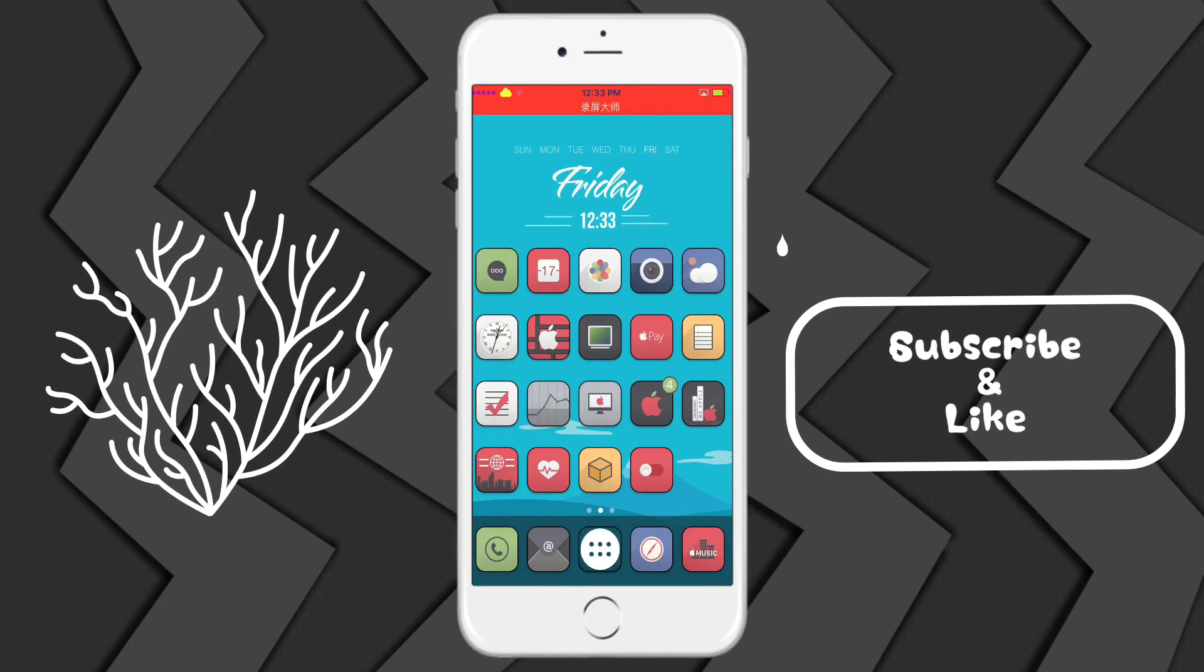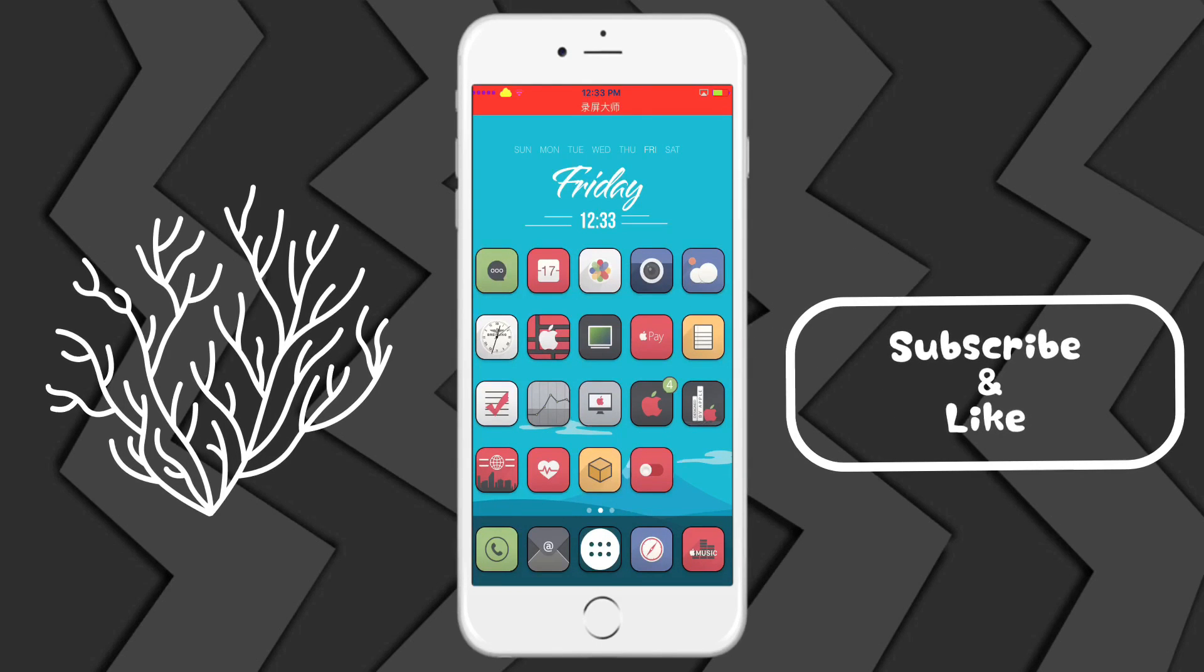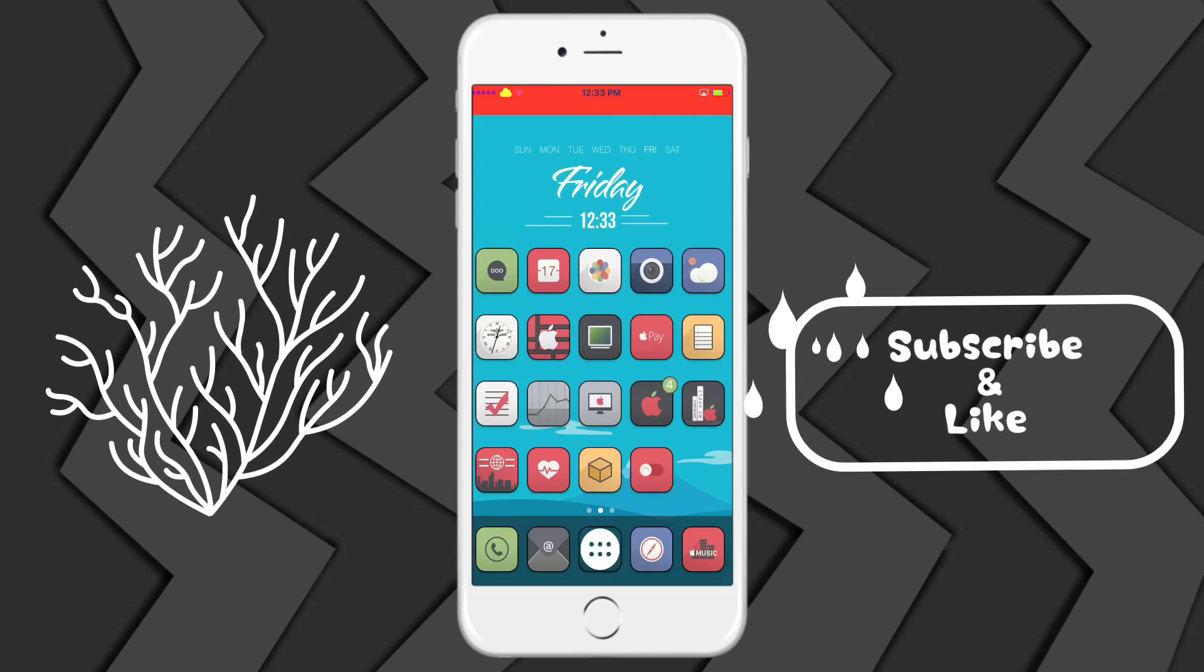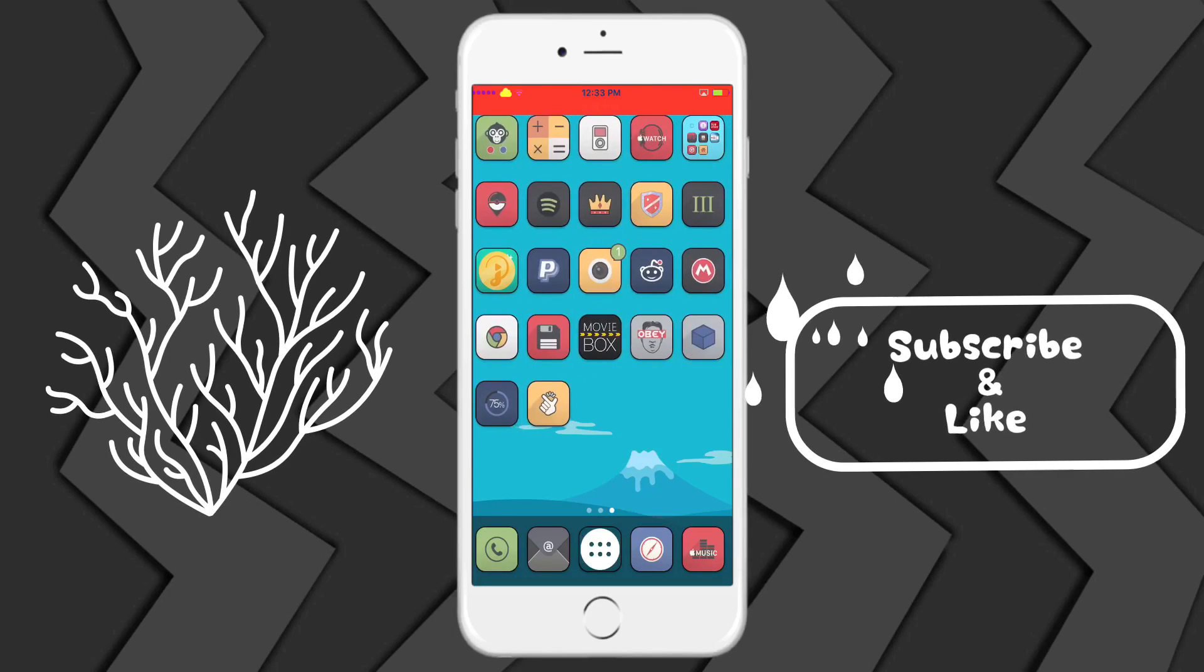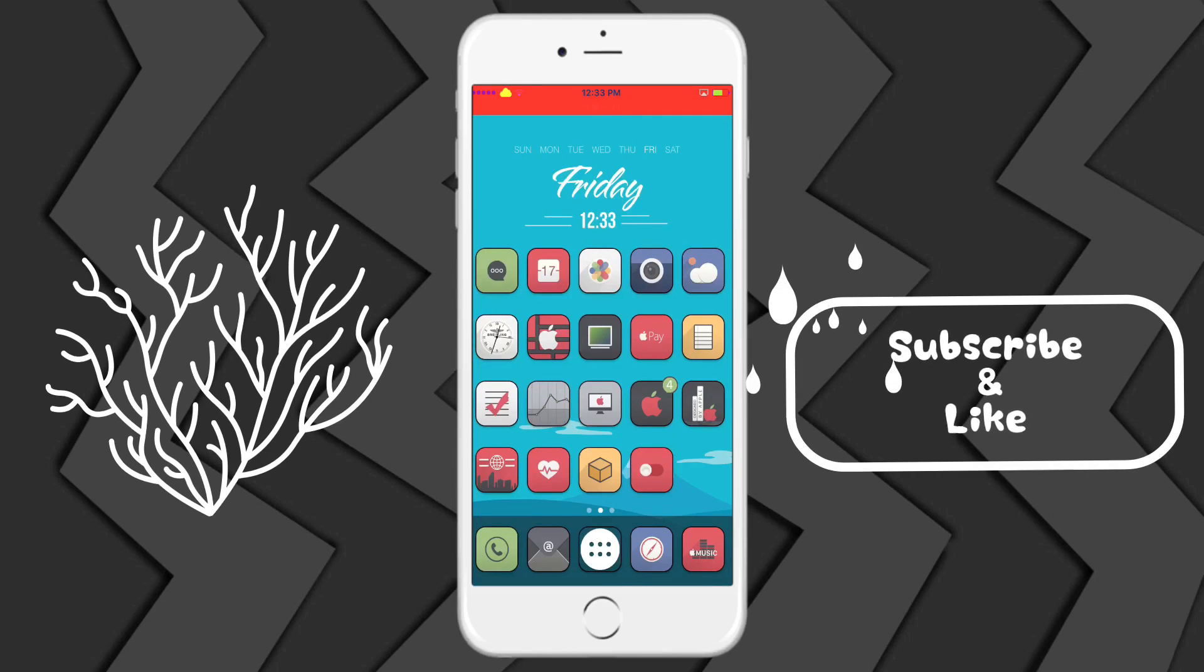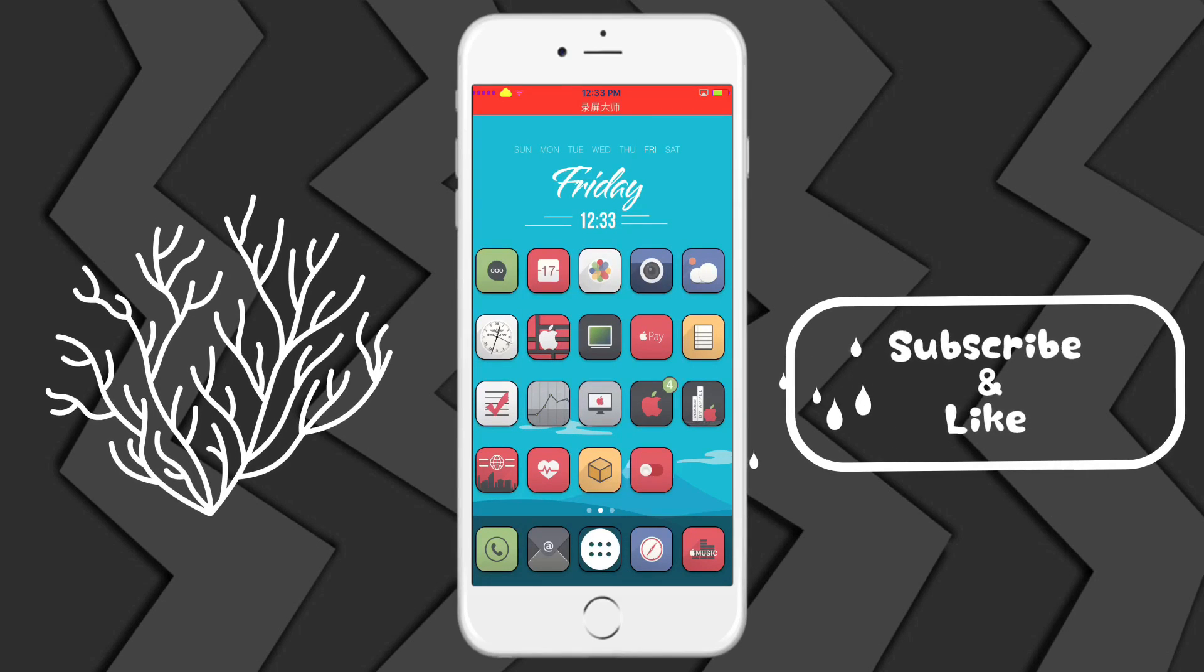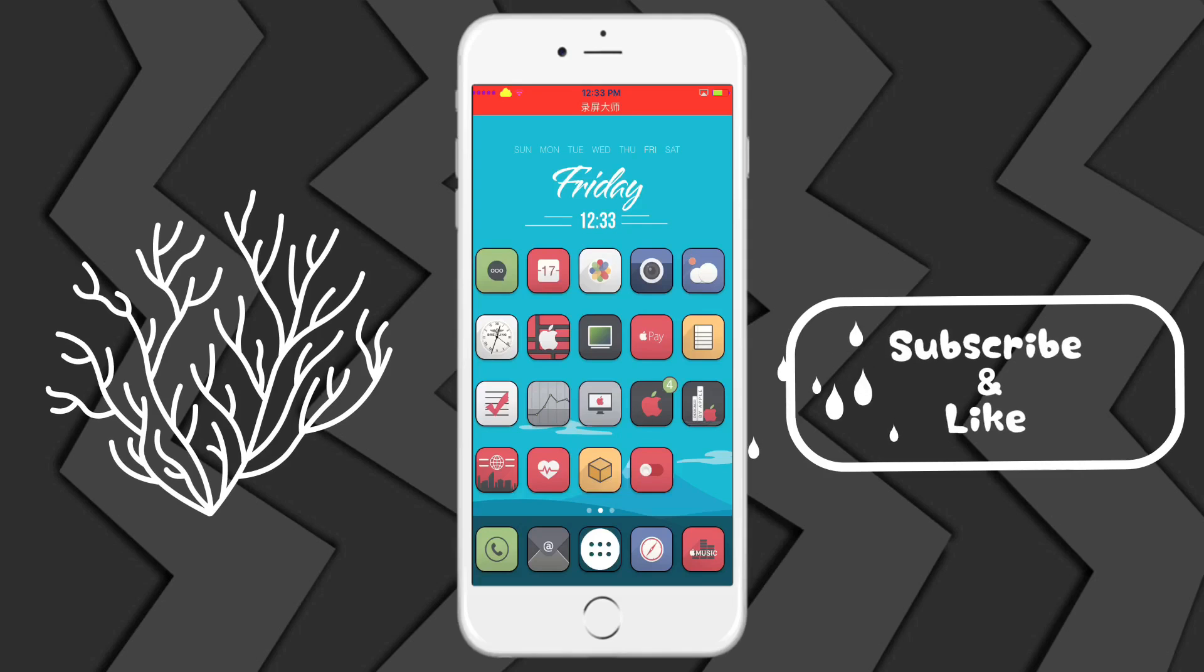Hi guys, so today I'm going to be showing you how you can get a colored status bar with Anemone. You're going to need Anemone installed, which most of you already have if you're running themes.